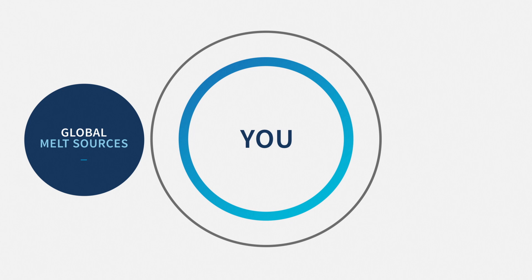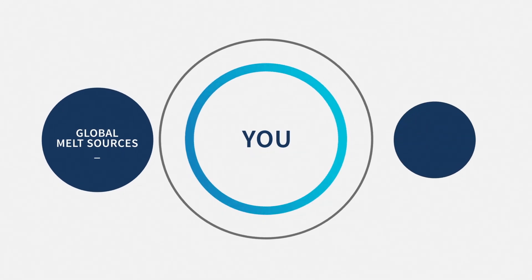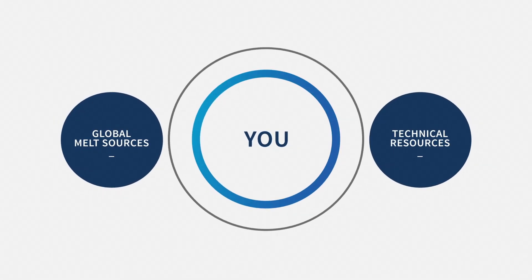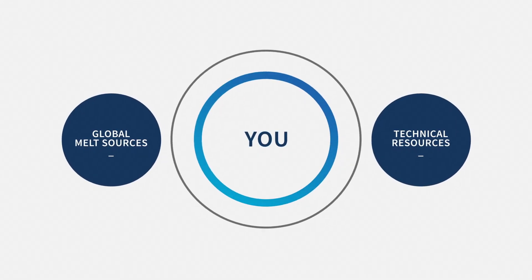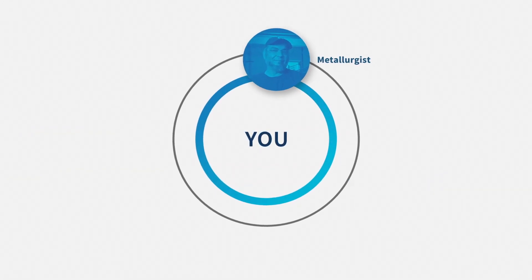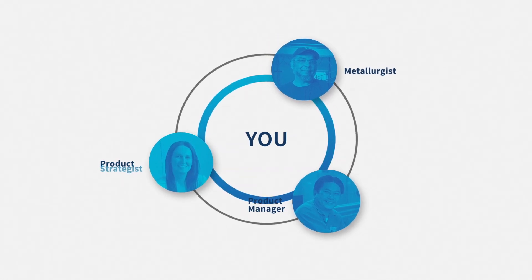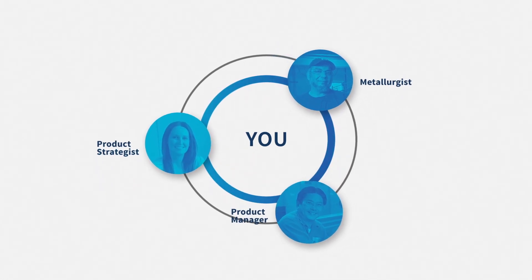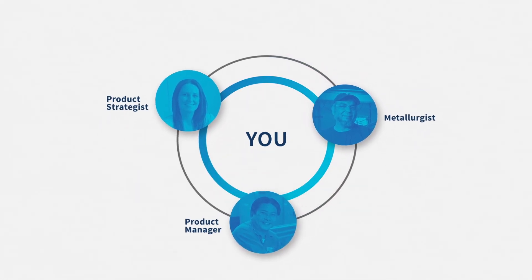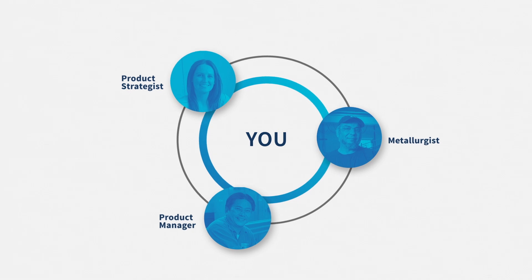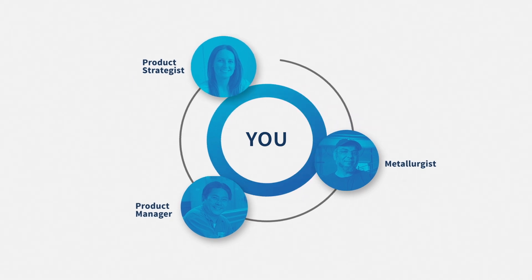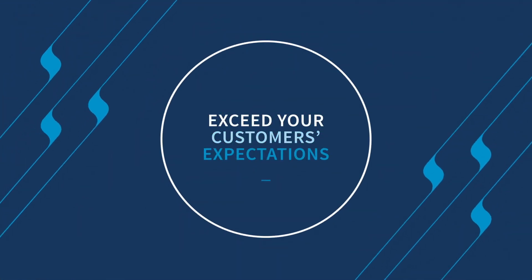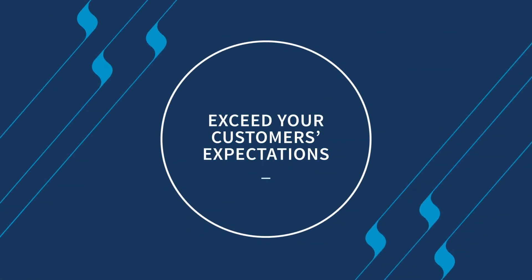Leveraging longstanding relationships with global melt sources and our internal technical resources, including a dedicated team of metallurgists, product managers, and product strategists, our development partnership helps you establish the process required to deliver materials that will allow you to exceed your customers' expectations.